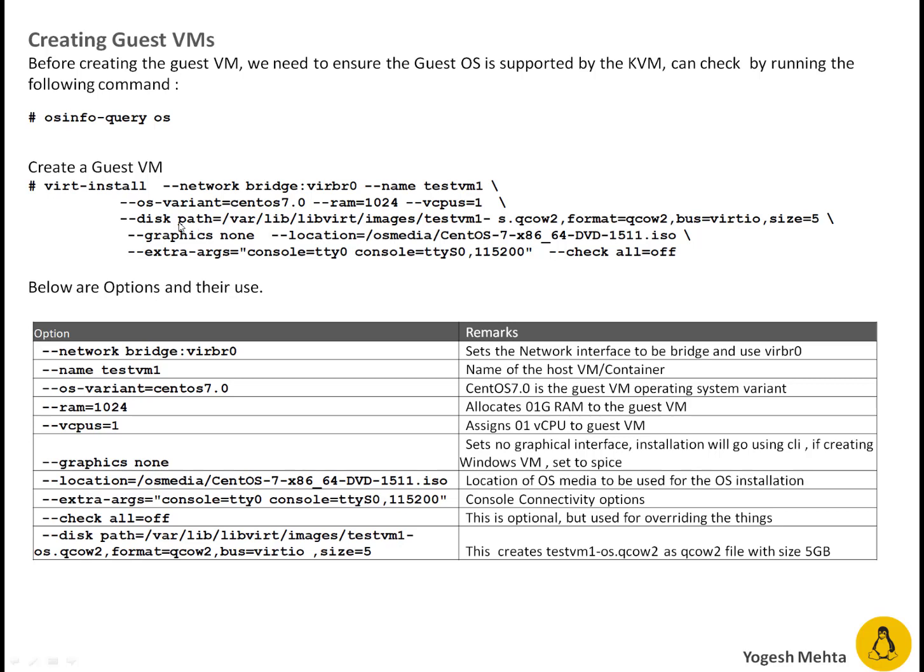Disk path. Disk path is equal to this is a path which I mentioned this is a default path where /var/lib/libvirt/images.